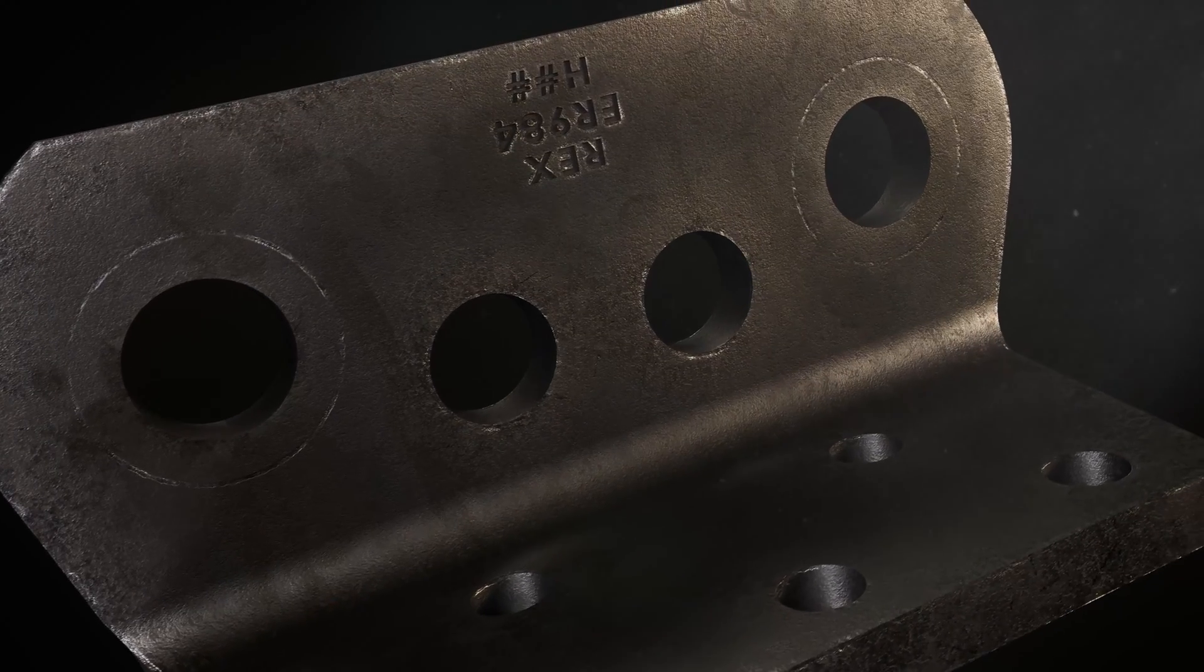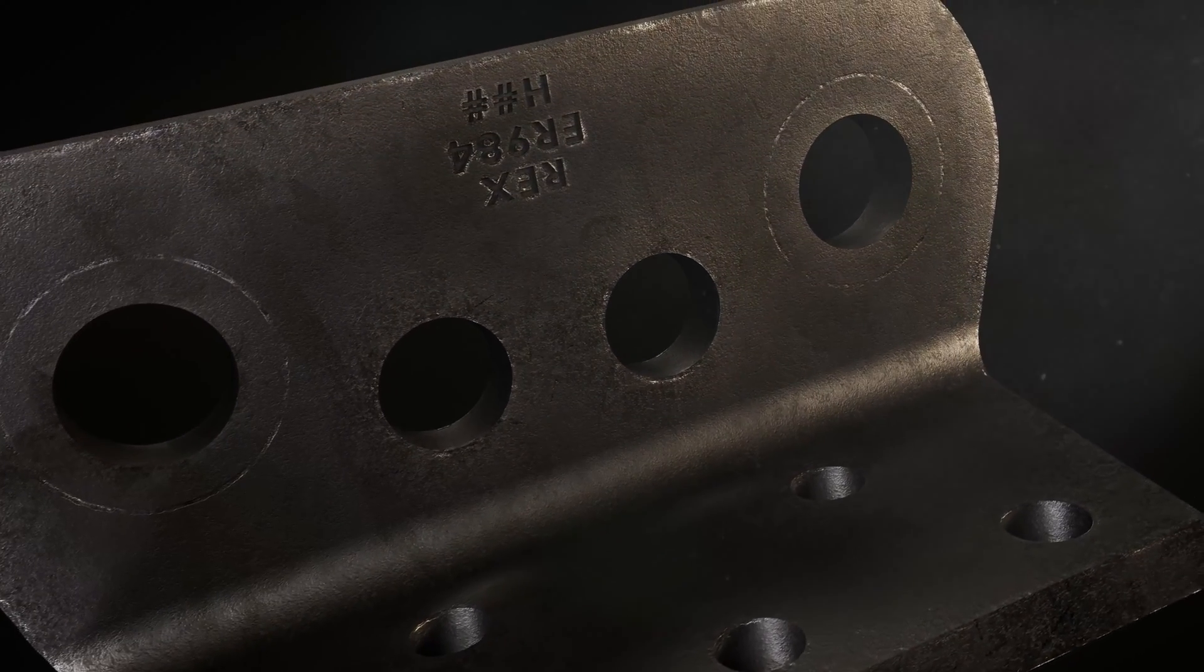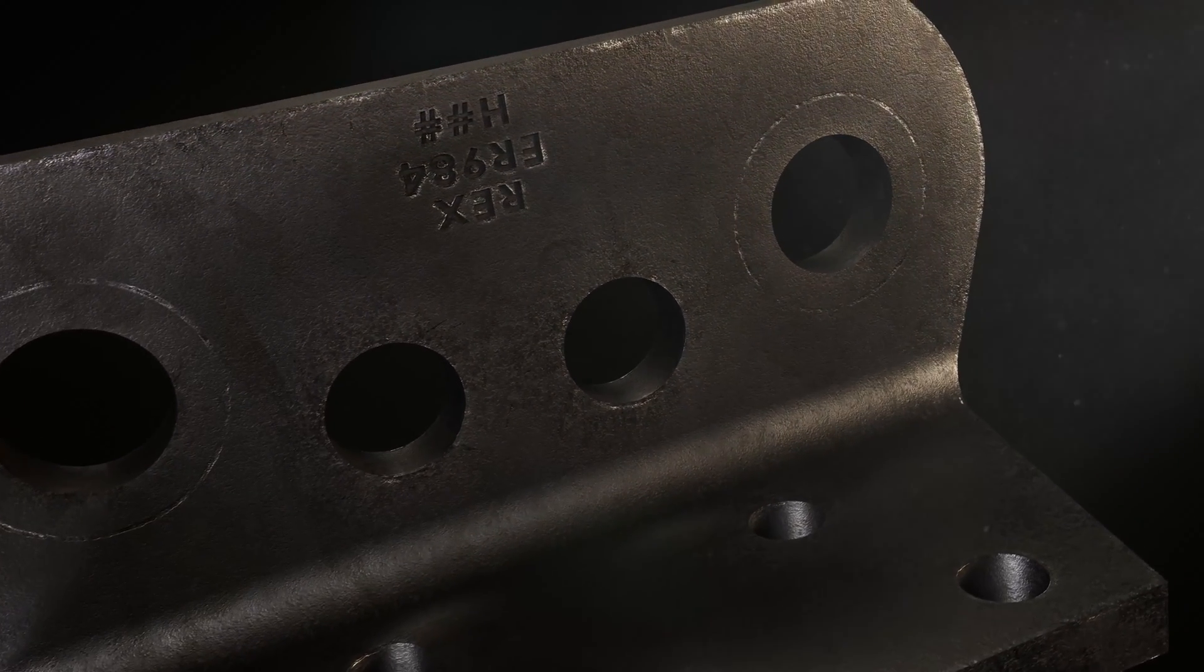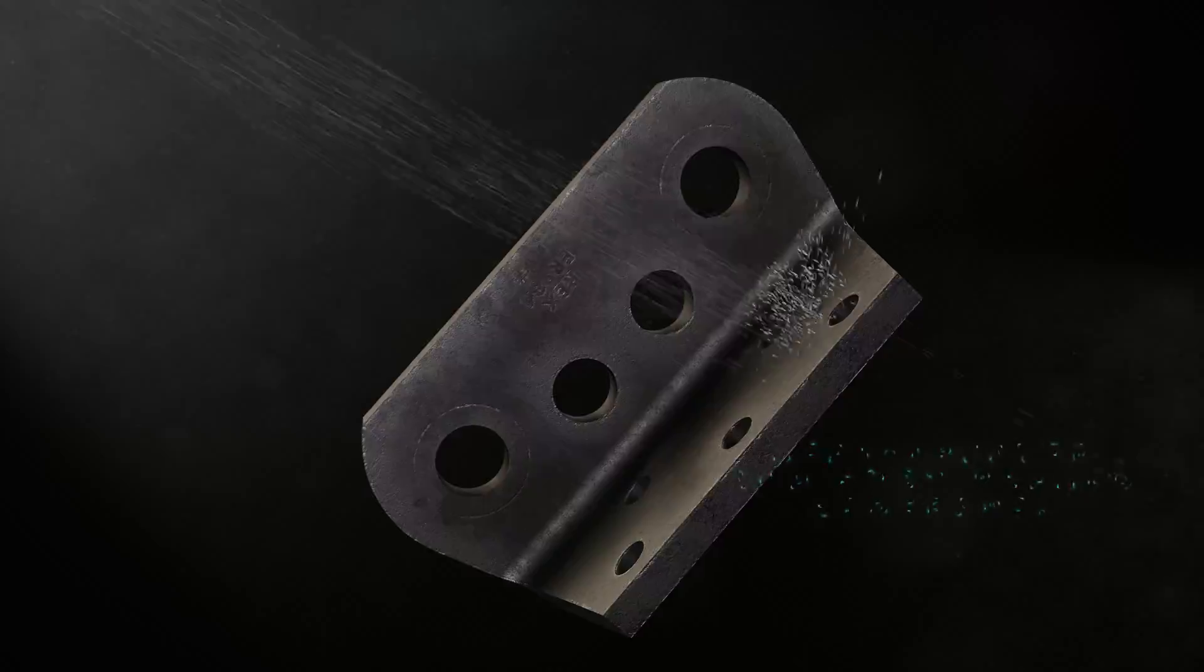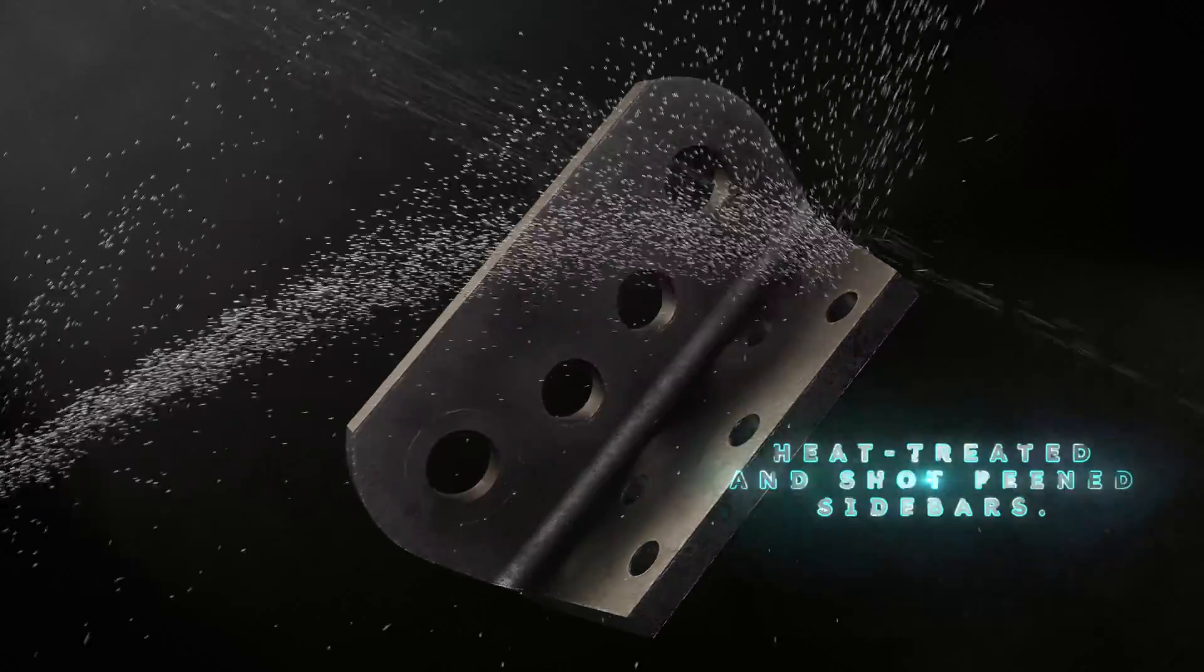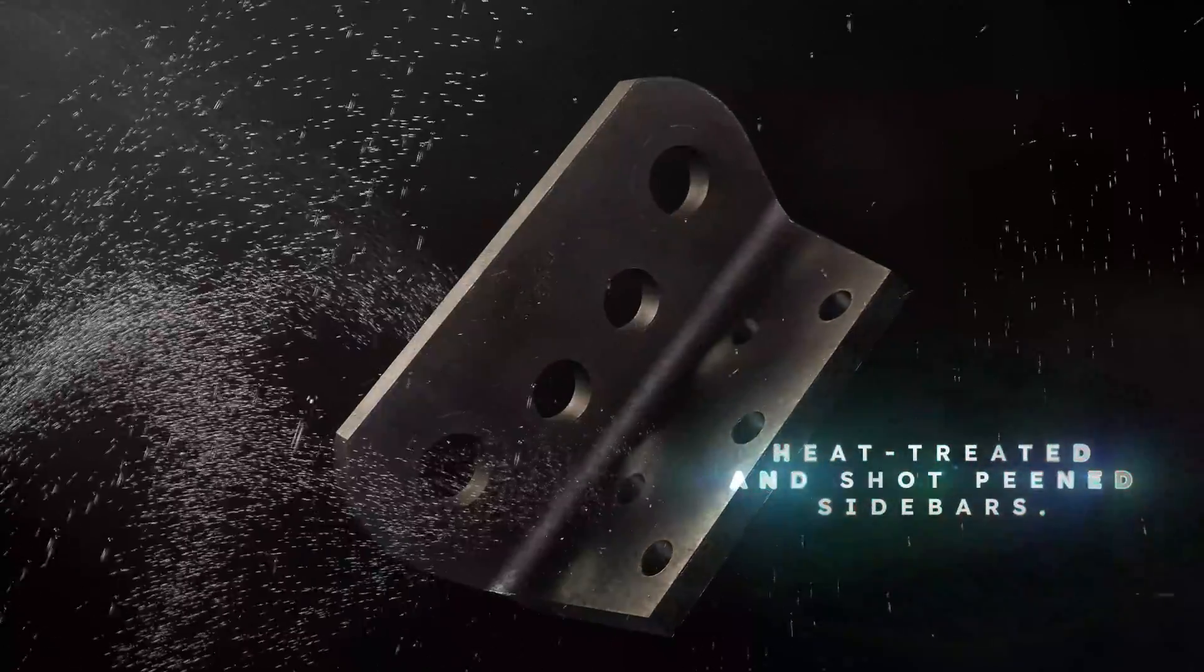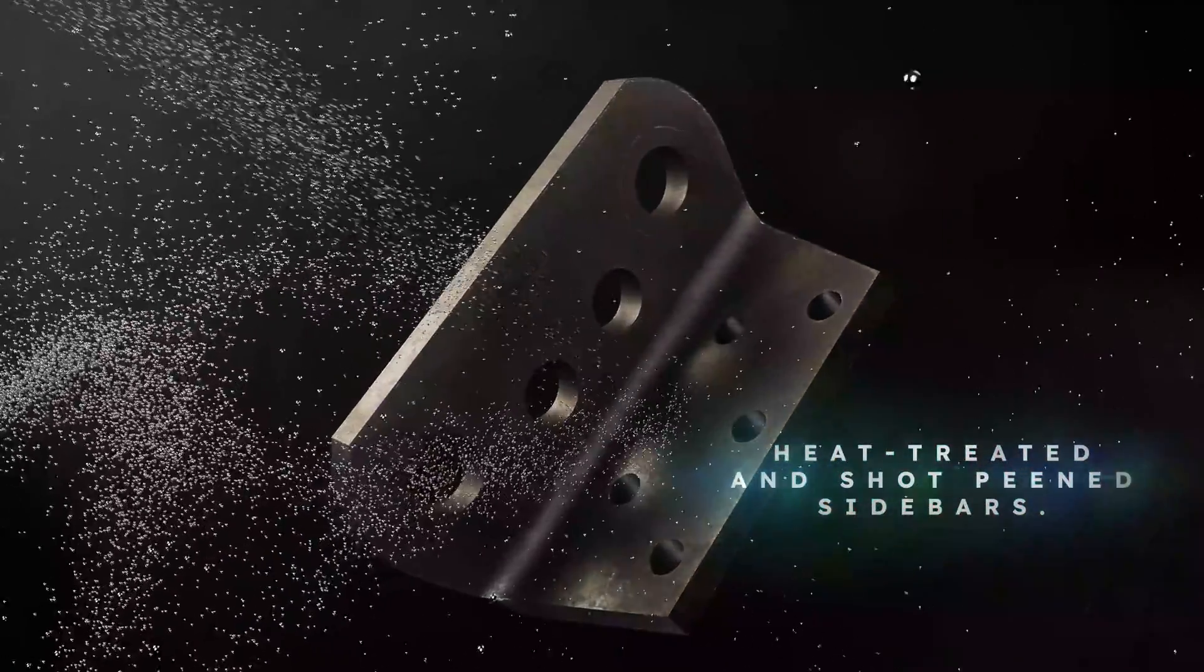All loaded components are through hardened to maximize strength. Sidebars are heat-treated and shot peen for maximum durability.